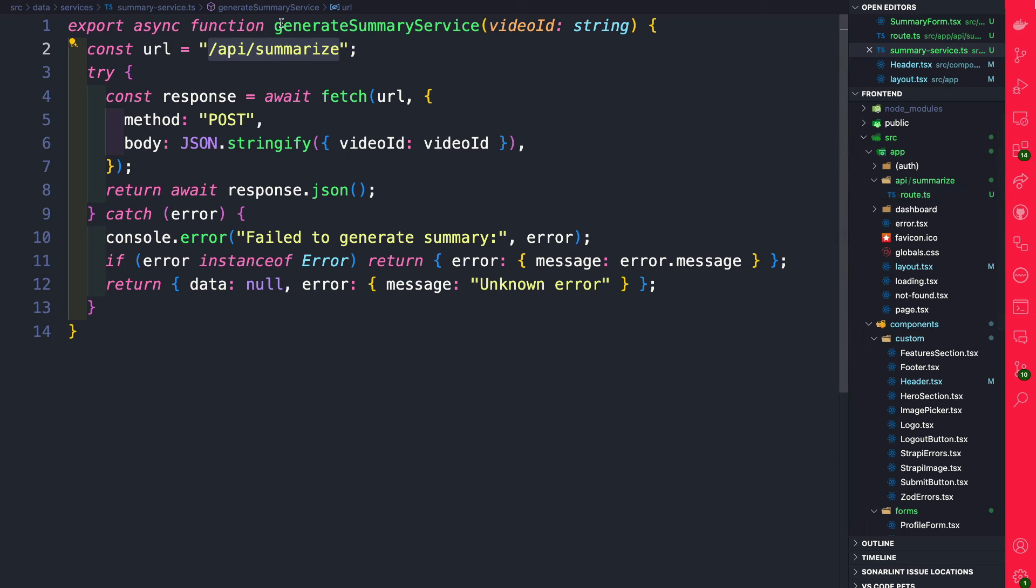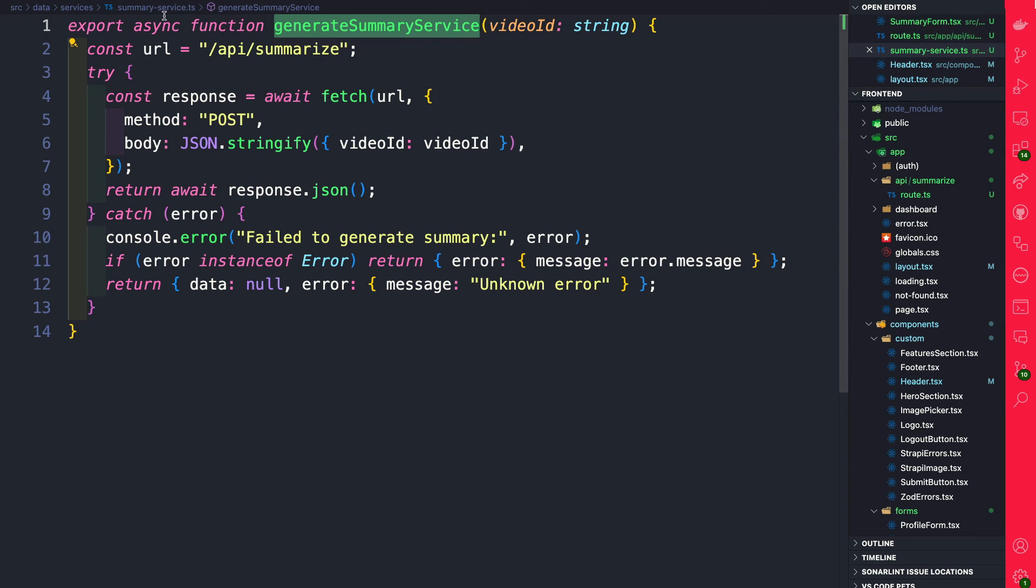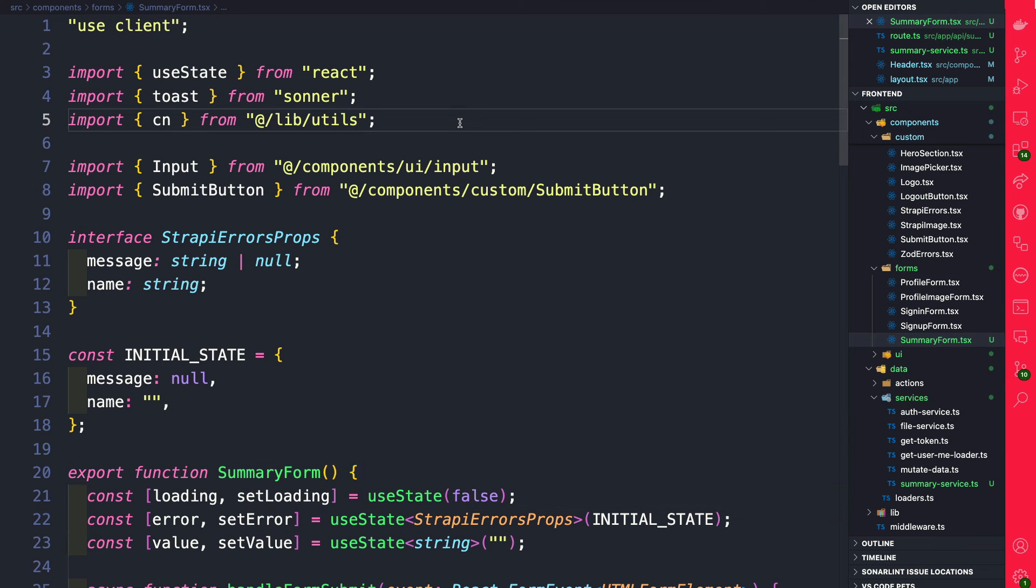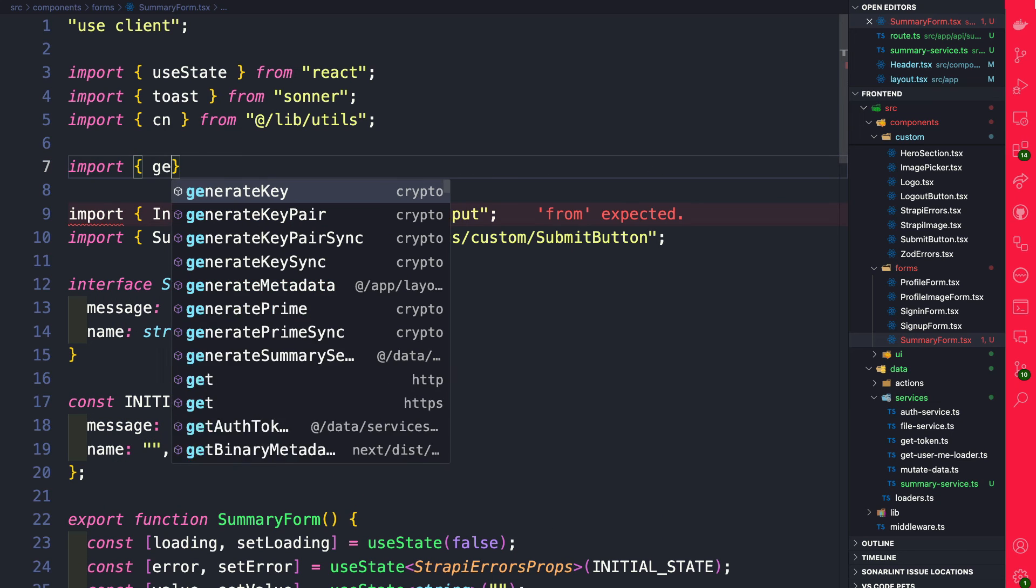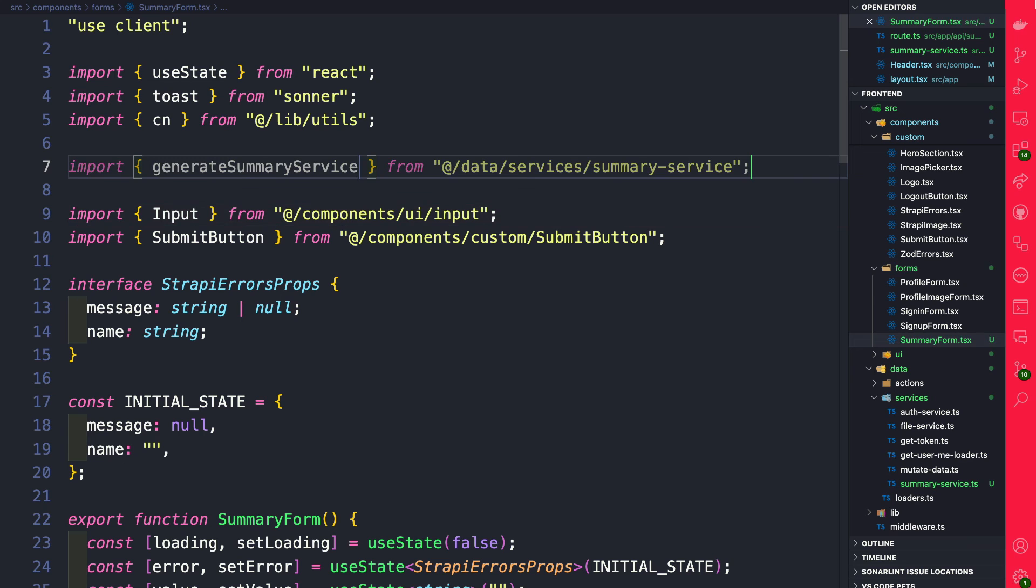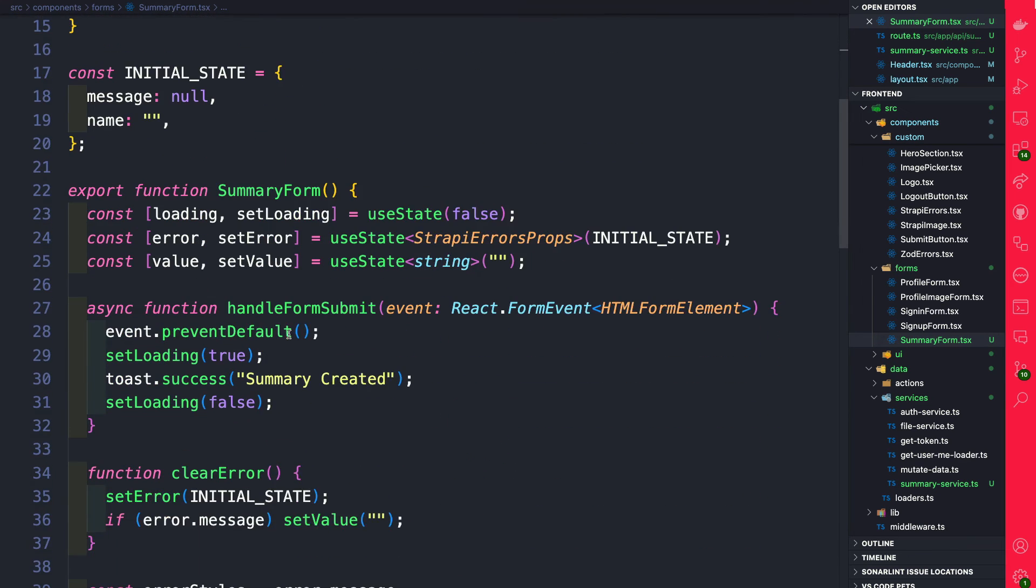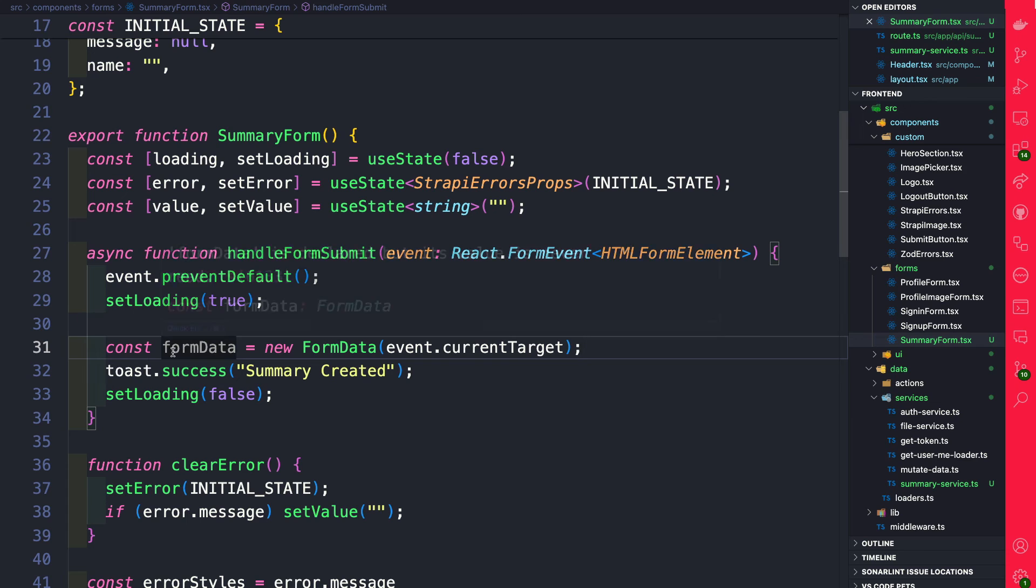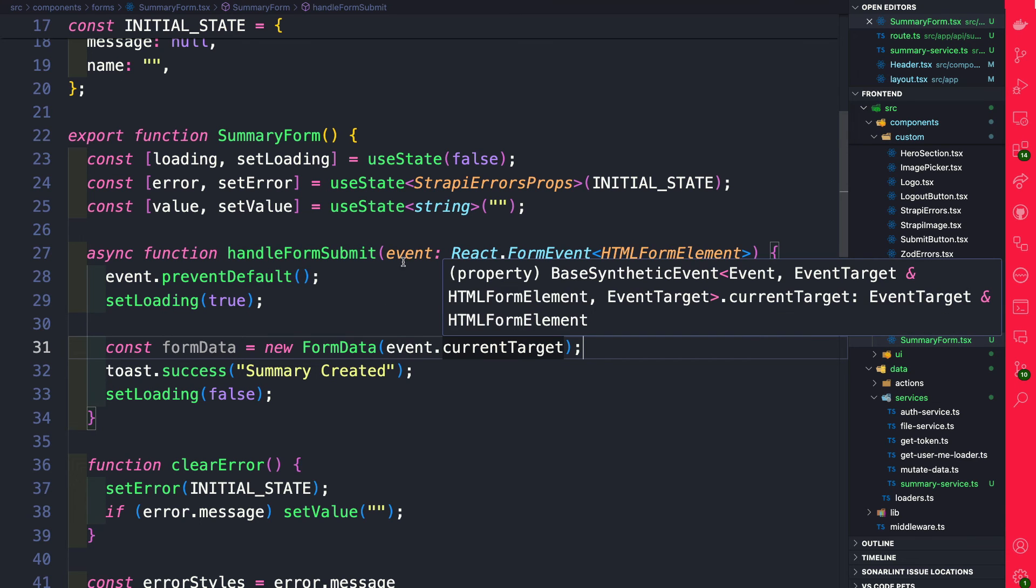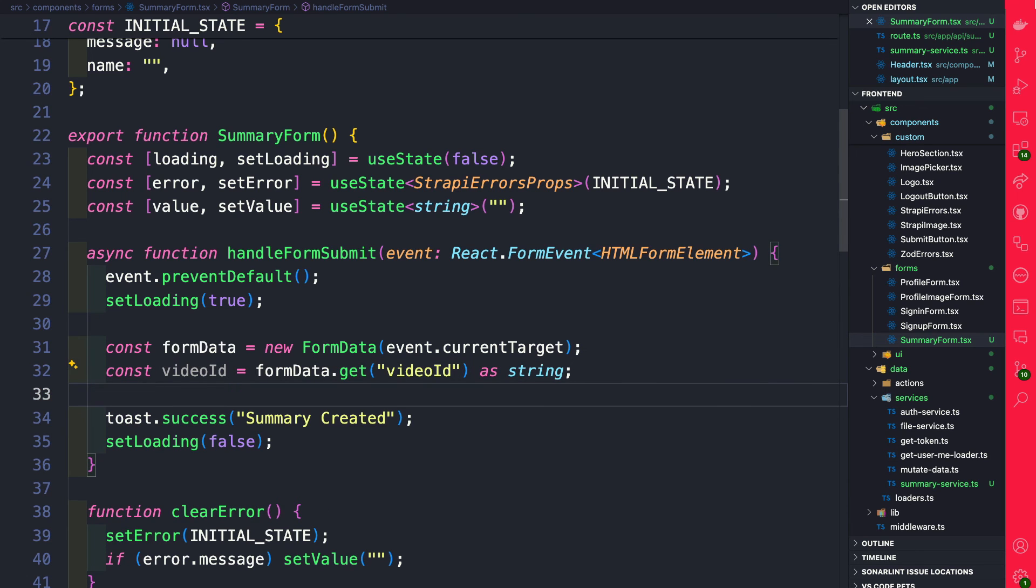Basically what we want is this code snippet here. Let's paste it in and all we're doing is we're making a fetch request to our API/summarize route which is going to hit the endpoint that we just created under app/API/summarize/route. So now we're going to use this service inside our form. Let's navigate back to summary form and at the top here let's import our newly generated service. I'm going to import generate summary service from our summary service and here we're going to update our handle form submit right after set loading true.